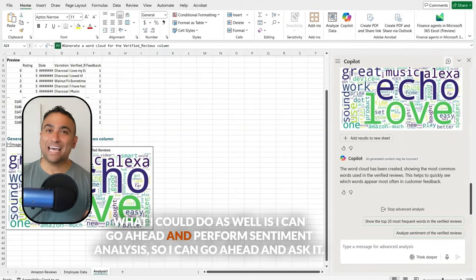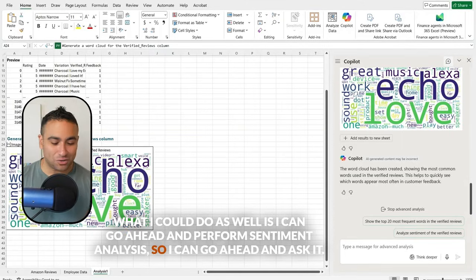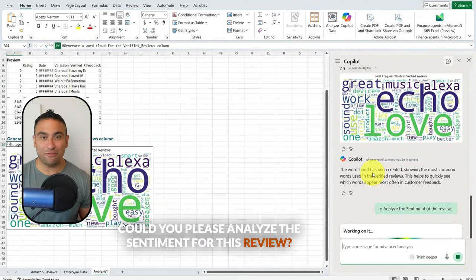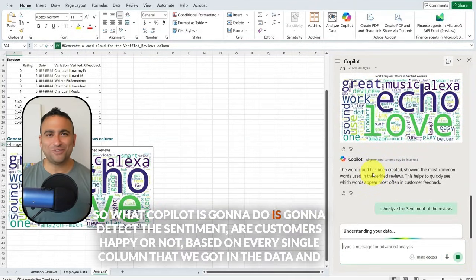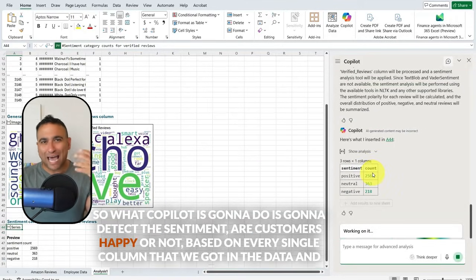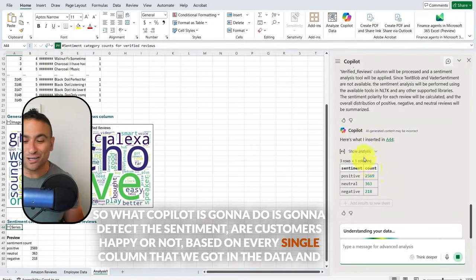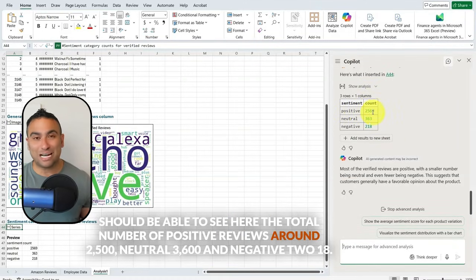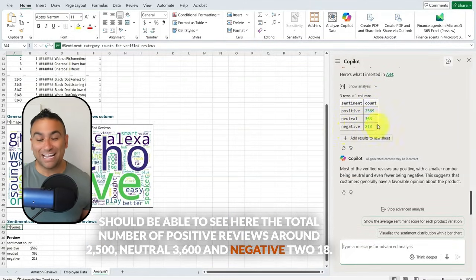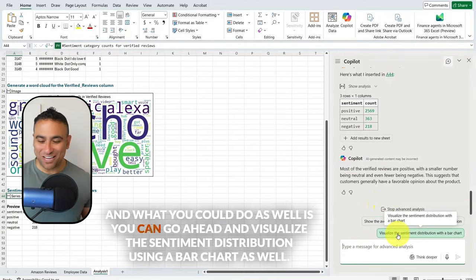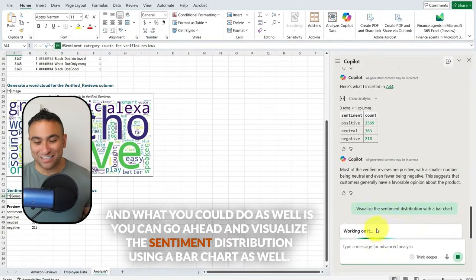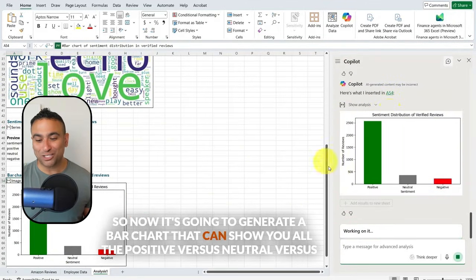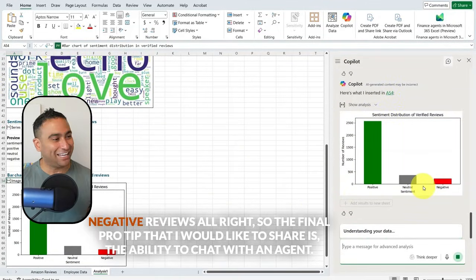I can also perform sentiment analysis. I'll ask, 'Could you please analyze the sentiment for this review?' Copilot detects the sentiment — whether customers are happy or not — for every single entry in the data. The results show the total number of positive reviews is around 2,500, neutral is 3,600, and negative is 218. You can also visualize the sentiment distribution using a bar chart showing positive versus neutral versus negative reviews.